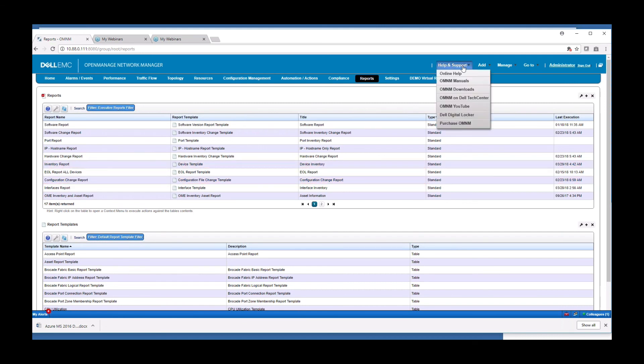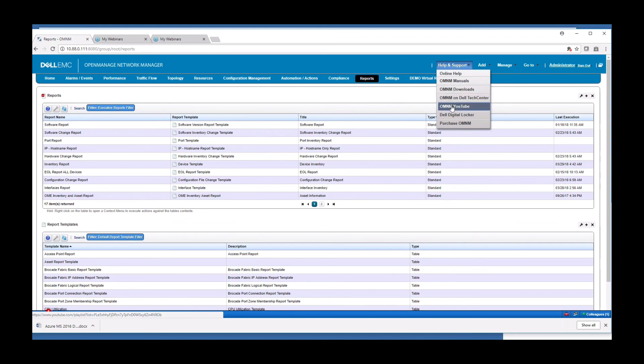And to wrap up here, I would like to say that there's deeper videos on the YouTube site here. Please feel free to go to that site within OMNM and explore those videos for more information. Thank you.